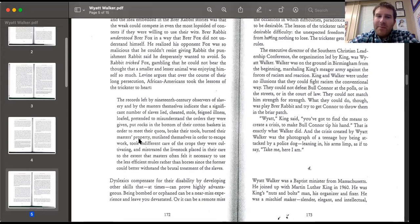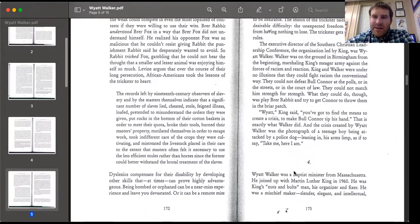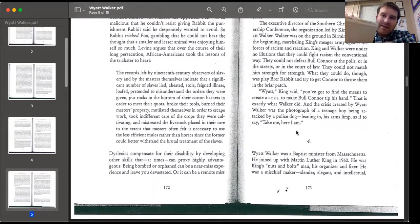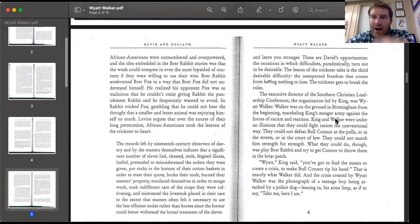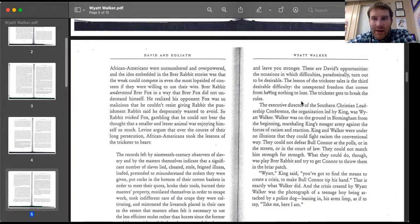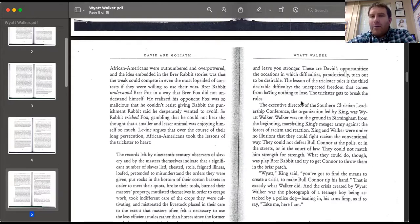As we continue, Gladwell refers to what happened earlier in the book — remember, it's a collection of stories. He brings us to why MLK and the other leaders of the civil rights movement are David. The key line is: 'The lesson of the trickster tales is the third desirable difficulty — the unexpected freedom that comes from having nothing to lose. The trickster gets to break all the rules.' So if the rules have been against you, you can win anyway. If there's no way the rules will let you win, you get the freedom of breaking them. That's kind of what King and Wyatt Walker do.